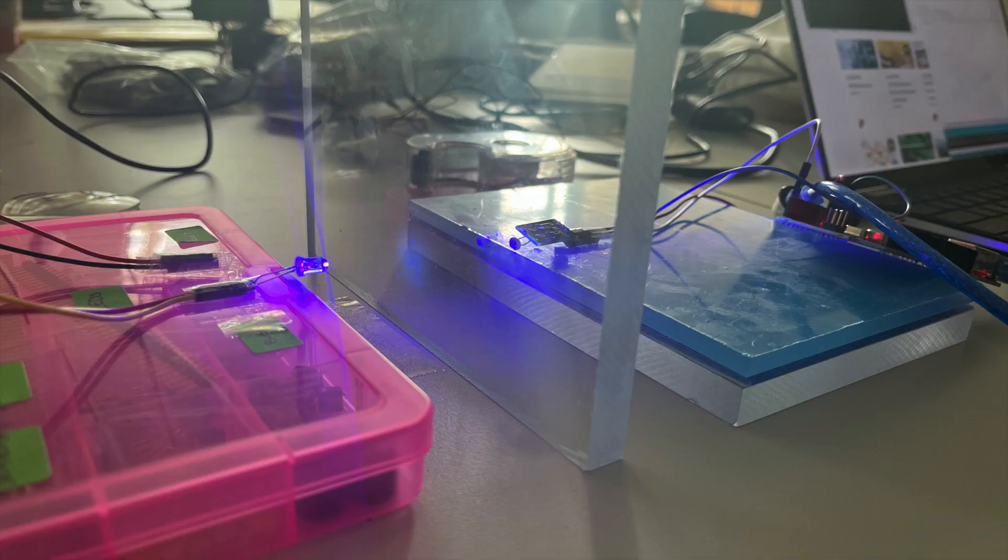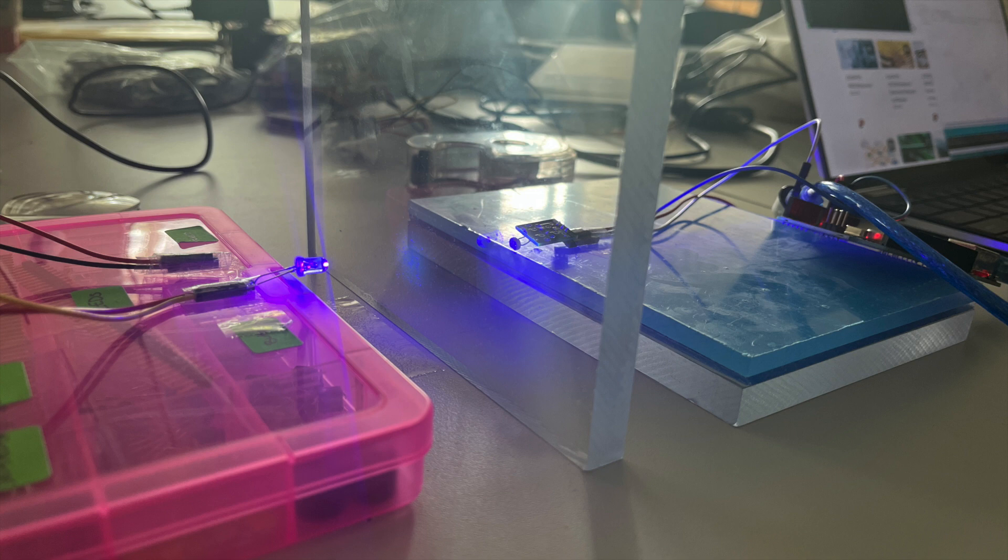To monitor the tint level, a photo detector and a broadband LED are placed across from one another. The broadband LED works to provide a constant source of light that allows accurate detection of tint levels from the photo detector.